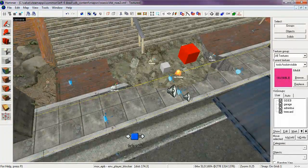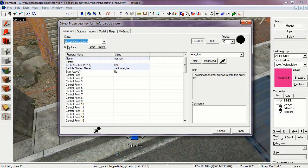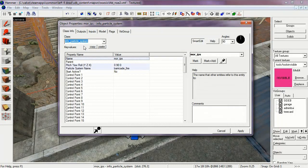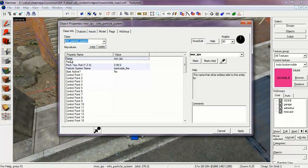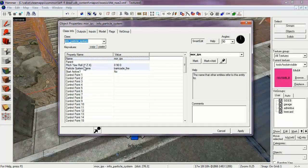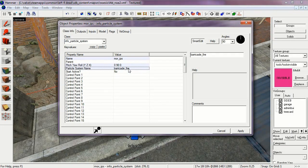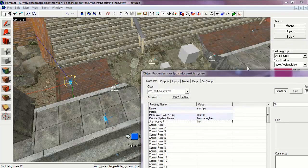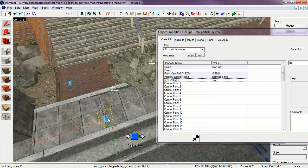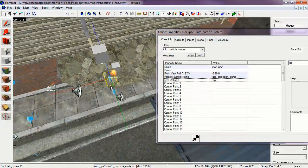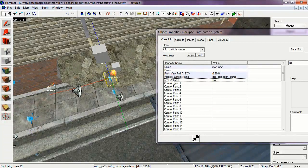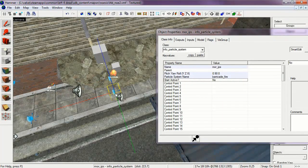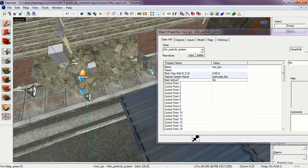Next we have an Info Particle System which are the fire entities. Its named is More IPS. Particle System name is Barricade Fire. Start Active and No. So these are the flames that are created by the Mortar Round. Here's the second one. And here's the third one. And the fourth one.